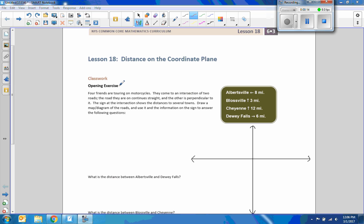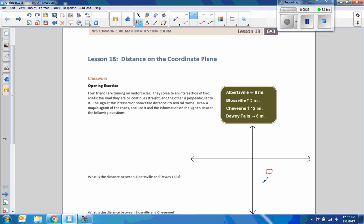First example here says classwork, opening exercise. Four friends are touring on motorcycles. They come to an intersection of two roads. The road they're on continues straight and the other is perpendicular to it. So I drew a line — here's the road they're on continuing straight, and this is a road sign that they're approaching, maybe right here on the side of the road as they're coming up.